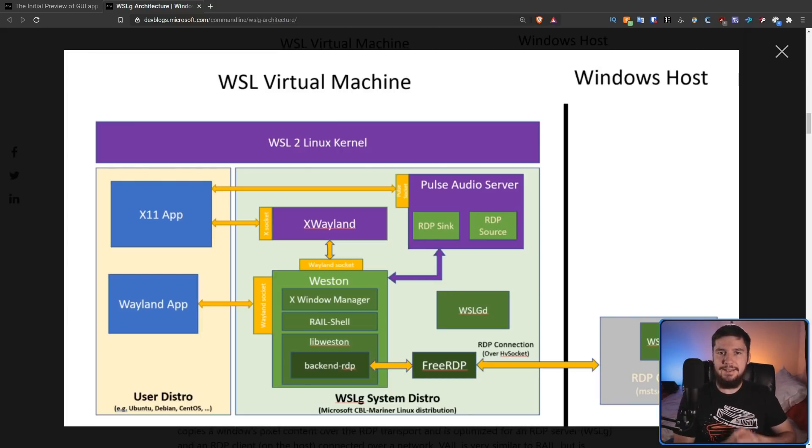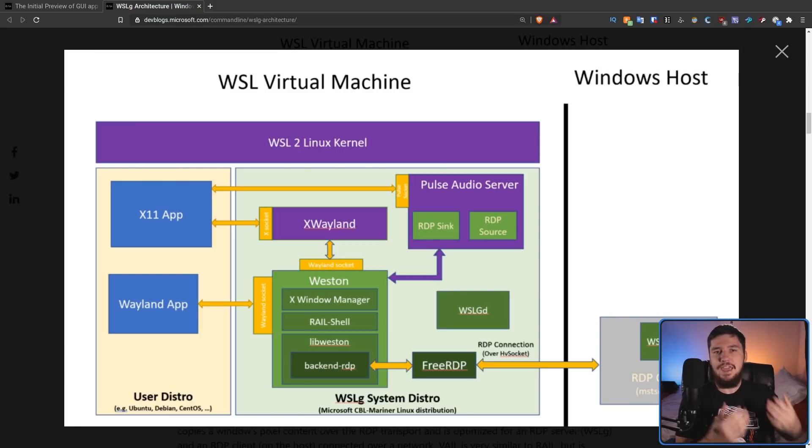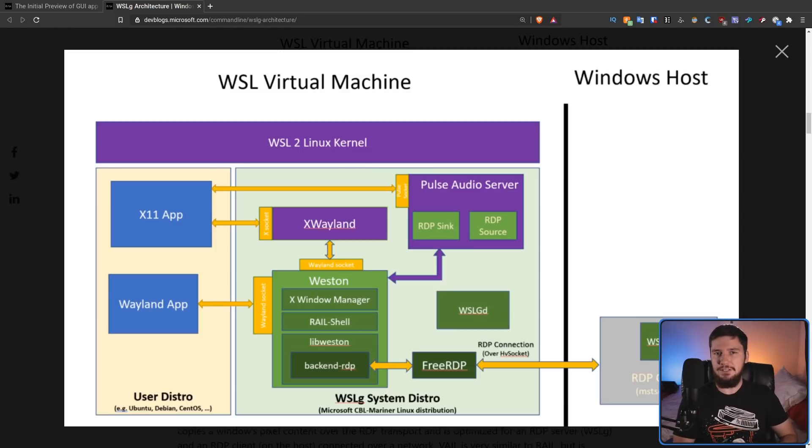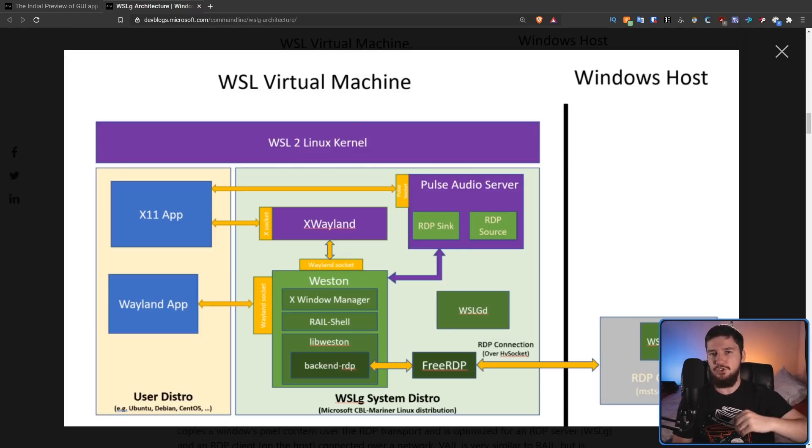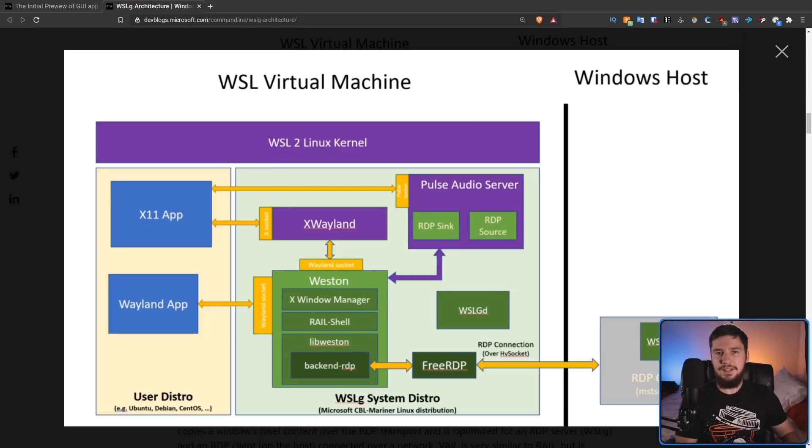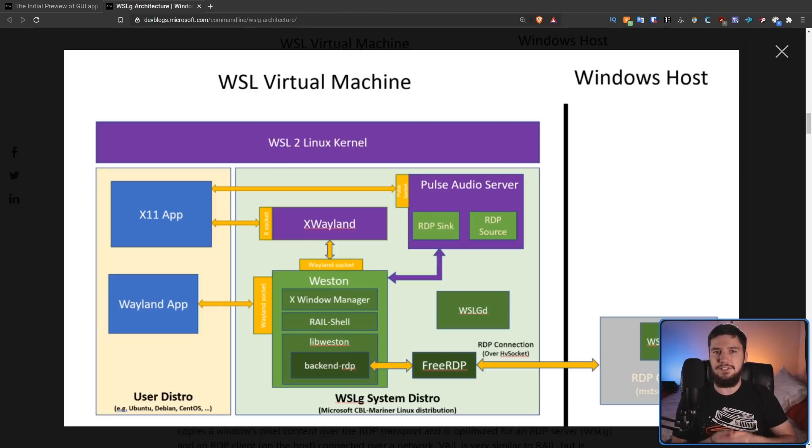Regardless of whether you're running an X11 app or a Wayland app, everything is going to be running through Wayland. So in the case of the X11 app, it's going to run through XWayland into your Wayland compositor. And the Wayland app, obviously, is going to run directly into the compositor.